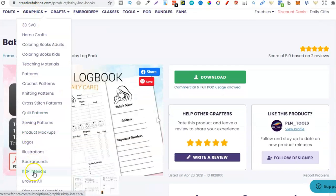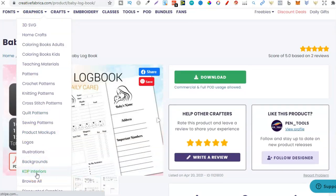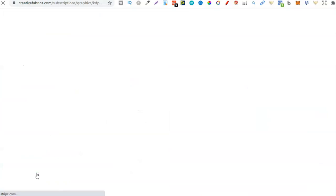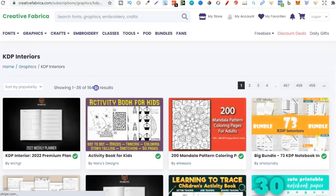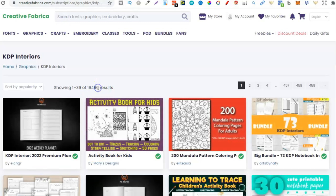Because if we go to Graphics, go to KDP Interiors, we actually have access to a hell of a lot of interiors from Creative Fabrica, especially if you have that membership. Look just here, there's 16,000 results. 16,000 just for KDP Interiors.